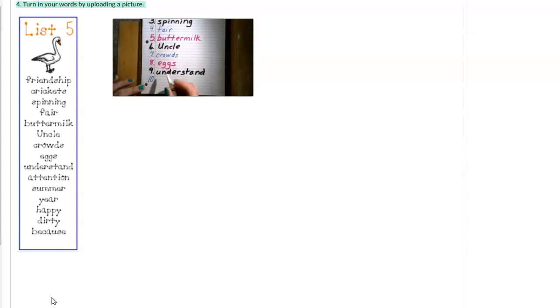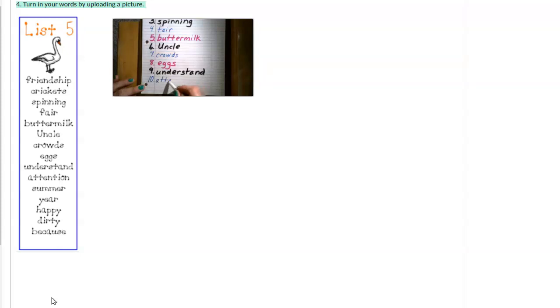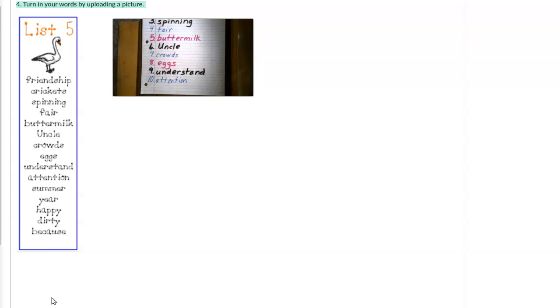Number ten. Attention. A-T-T-E-N-T-I-O-N. Attention everyone. This is our last spelling list for Charlotte's Web. Attention.